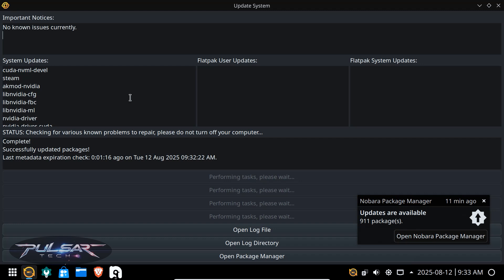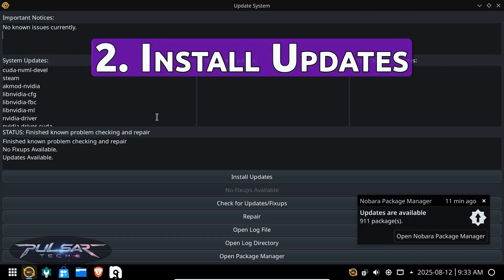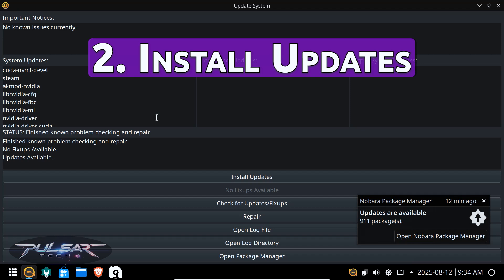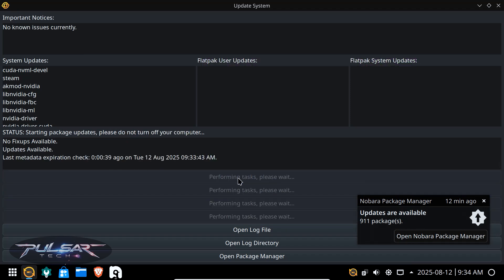just super simple. All right, awesome, so we're almost done. It says finished problem checking and repair, no fix up available, updates available. So after it has checked all the repositories now we can just click Install Updates and it